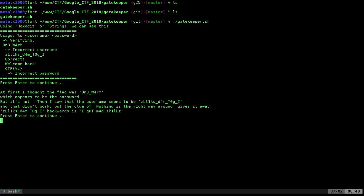At first, I thought it was a worm, one worm, and that appeared to be the password, but it's not. Then I saw the username is this here, and I tried that. It didn't work, but then I looked at the clue. Nothing is the right way around. Gives it away.